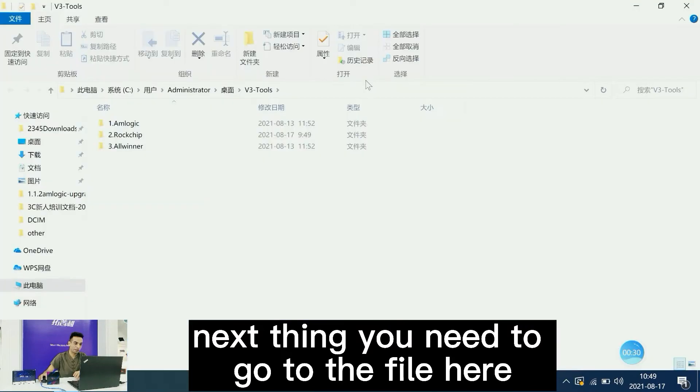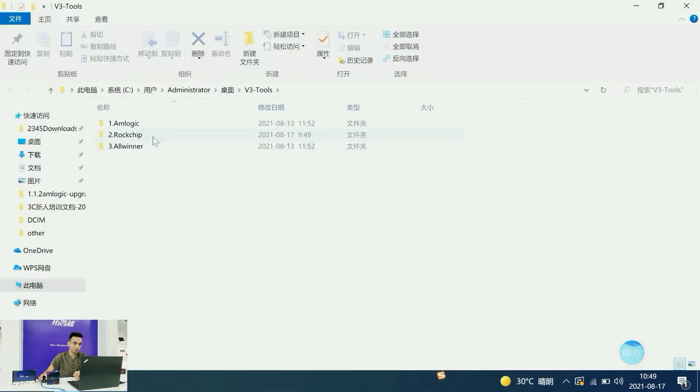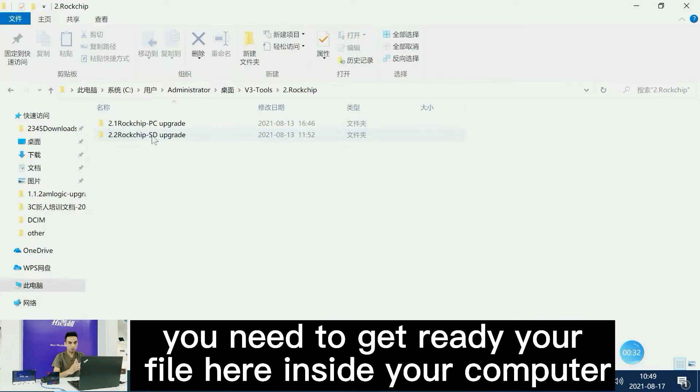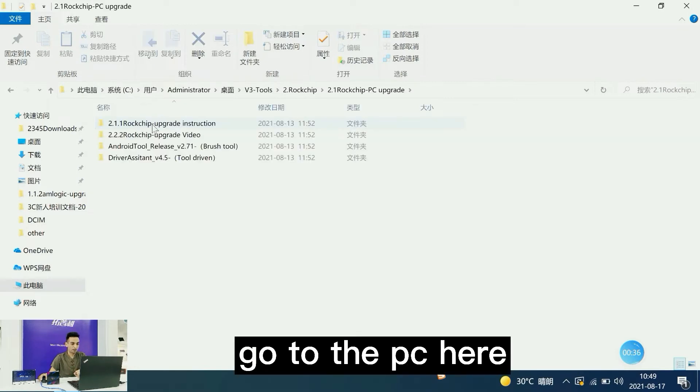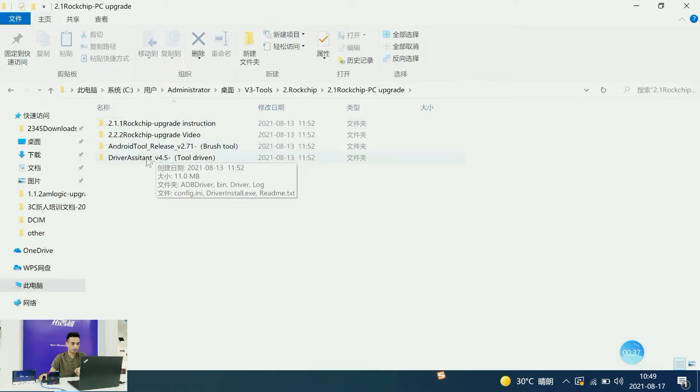Next, you need to go to the files on your computer. Get your files ready inside your PC.